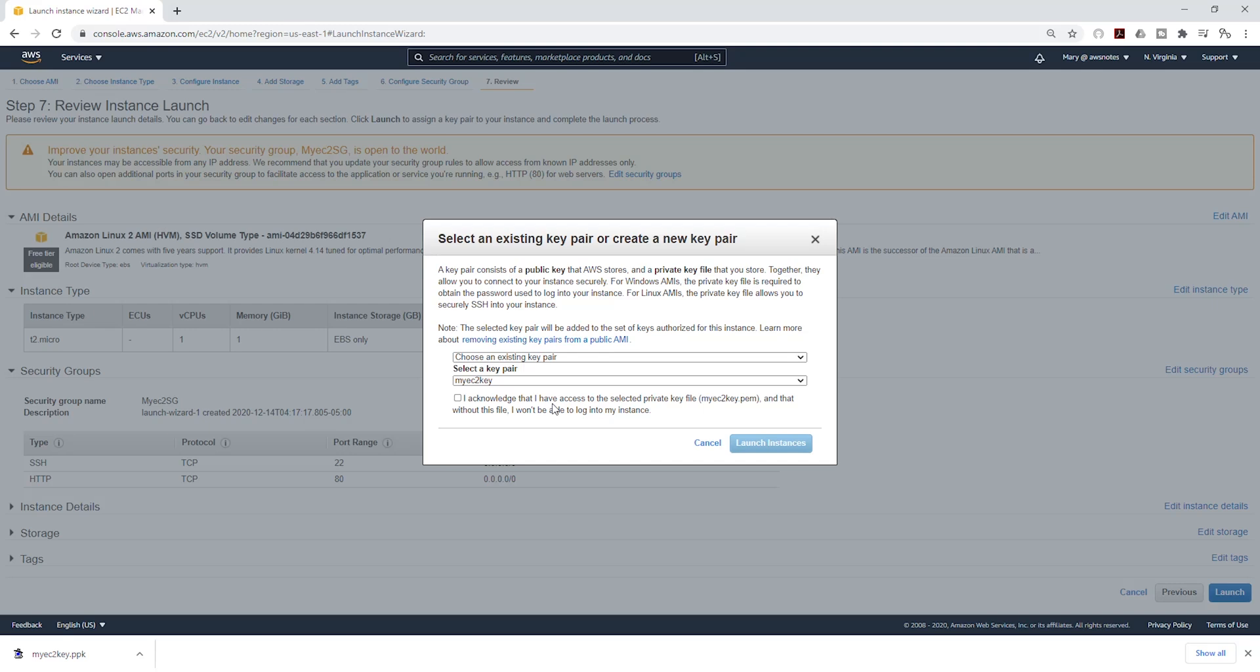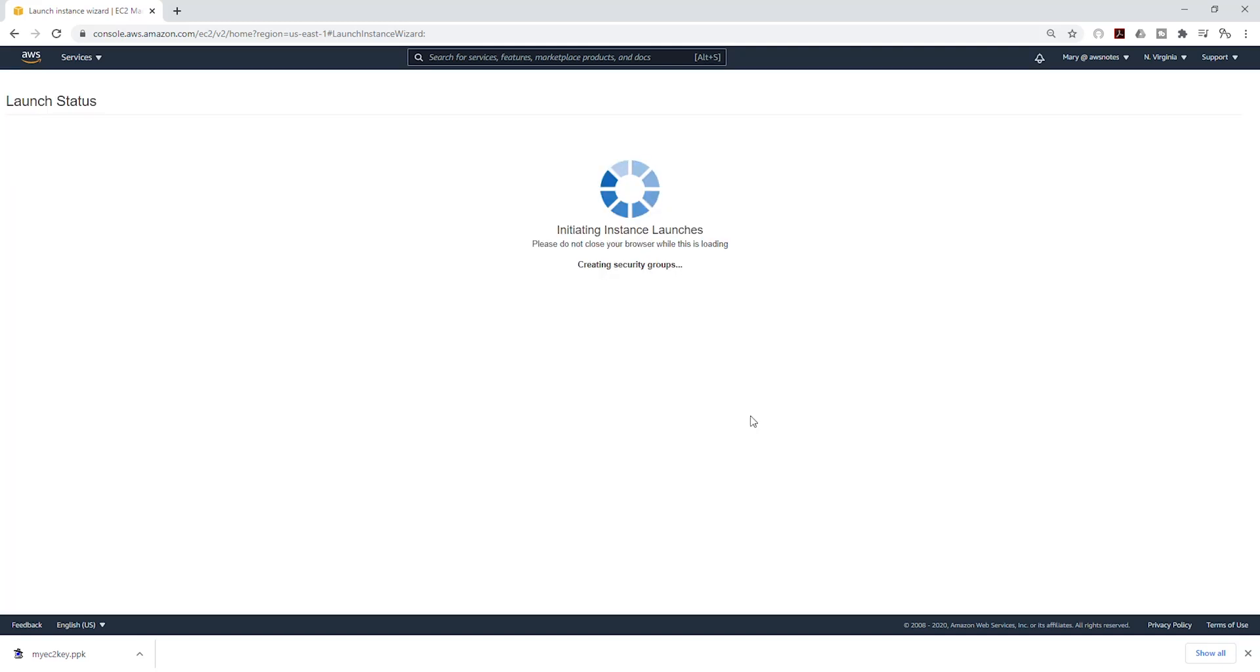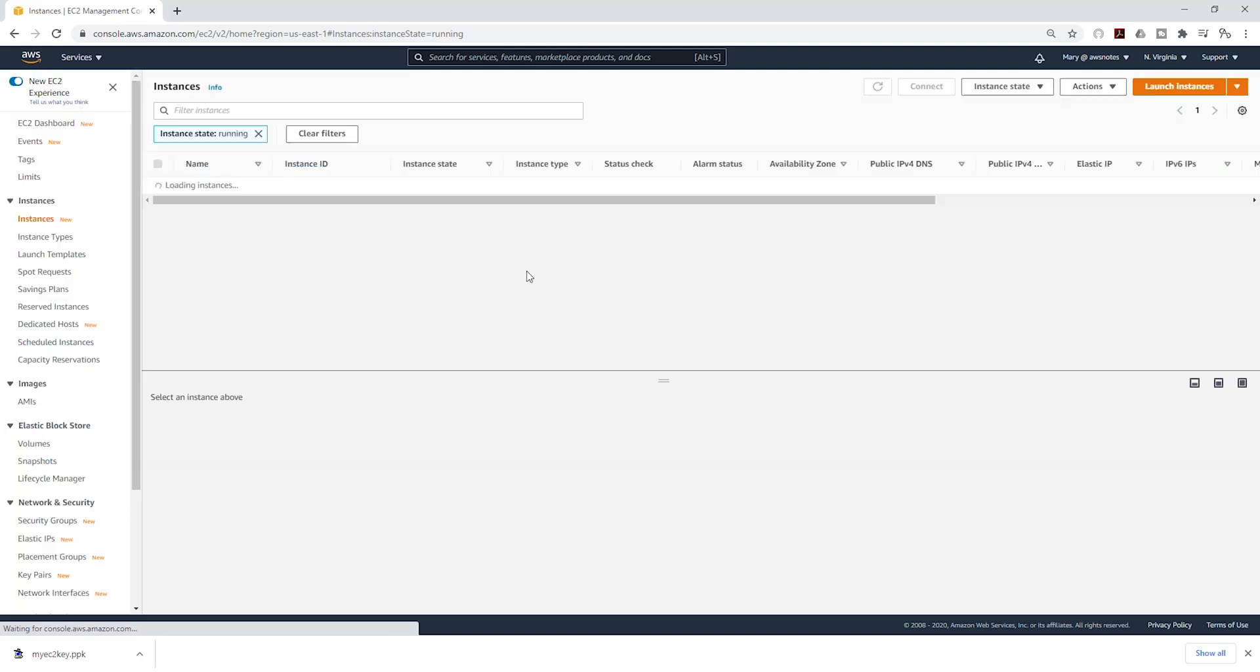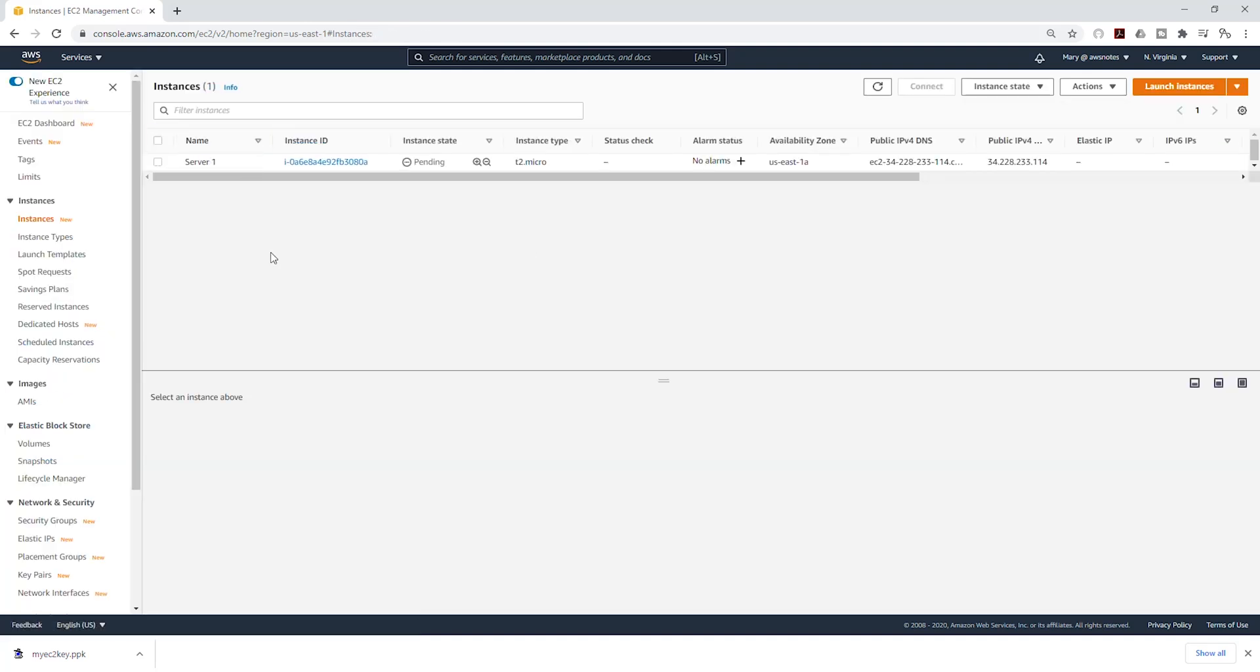Under key pair, choose an existing key pair, and that key pair should appear here. Acknowledge it and launch instance. I'm going to click view instance, and it is now launching our EC2 instance. I'm going to give it some time to come online. Then we are going to SSH into it.